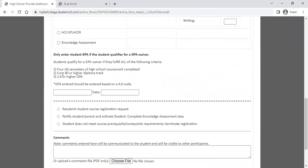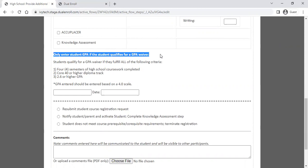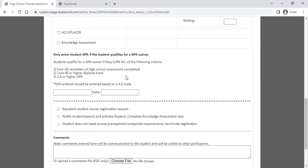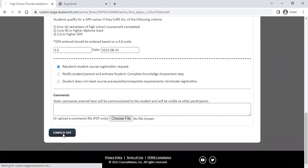If the student also meets the GPA waiver, you can enter that here, but it's really important that you only enter a GPA if the student qualifies based on three criteria: they must have completed four semesters of high school coursework (generally a junior or senior), be on the Core 40 or higher diploma track, and have a 2.6 or higher GPA on a 4.0 scale. If your school uses a different scale like a 12-point scale, divide the GPA by three to convert. If they meet all three criteria, enter their GPA, select a date, and resubmit the course registration request.